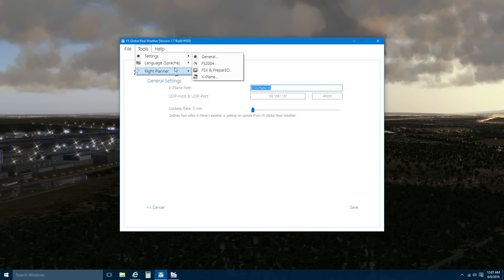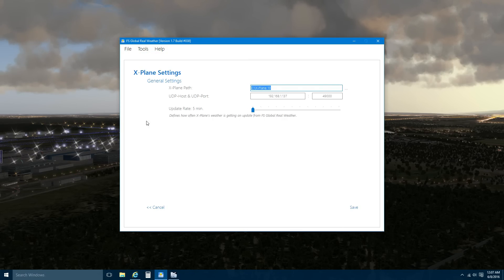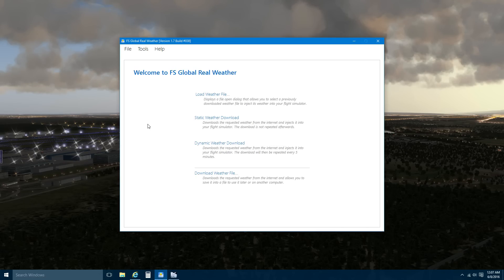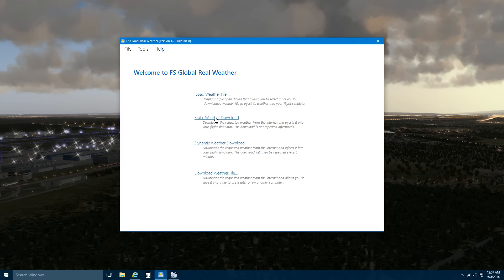What you need to do is go — I'll put Cancel here. Now, there are various options here. You can load a weather file, and it explains here exactly what this is and how you download the weather file. There is Static Weather Download and Dynamic Weather Download. I'm going to select the Dynamic Weather Download option.